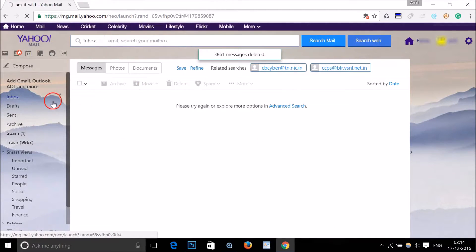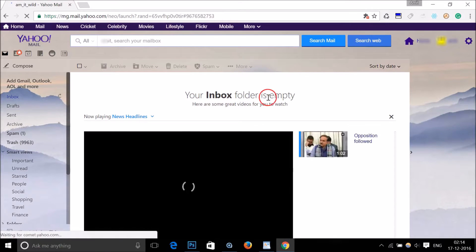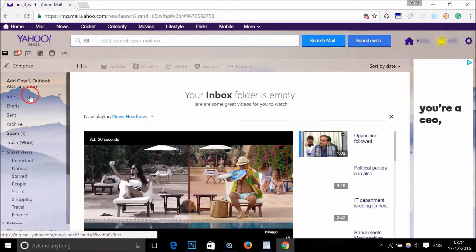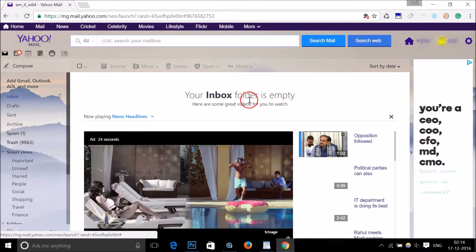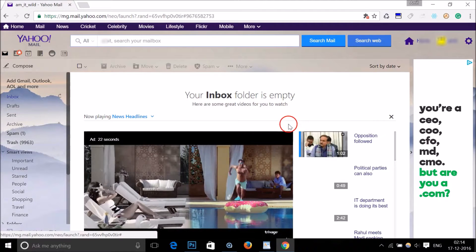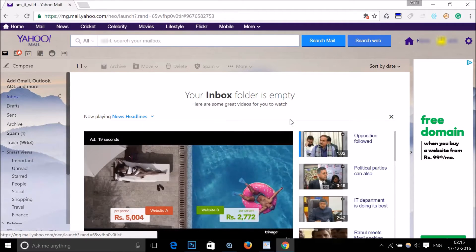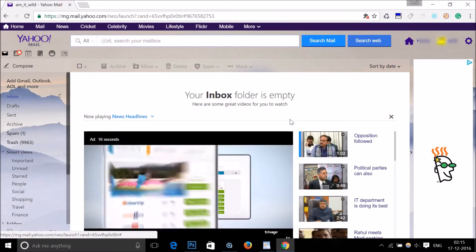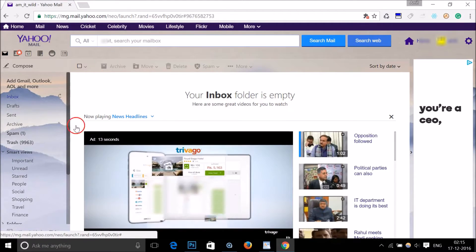If I go to my inbox, you can see the inbox folder is now empty. This is a very simple method — instead of scrolling down through thousands of emails, this approach handles it all at once.